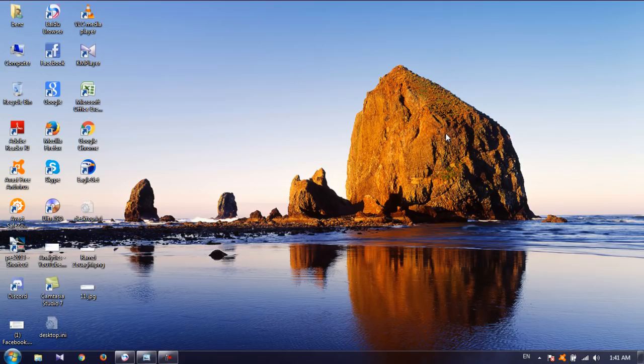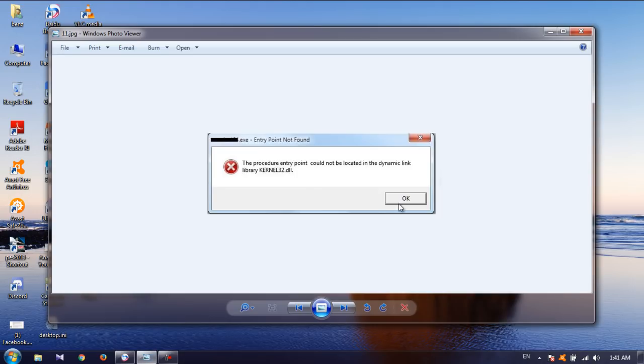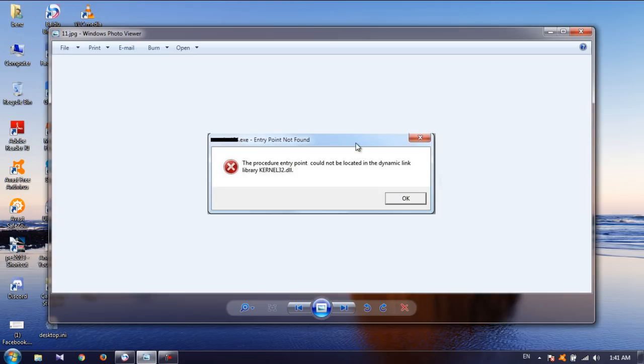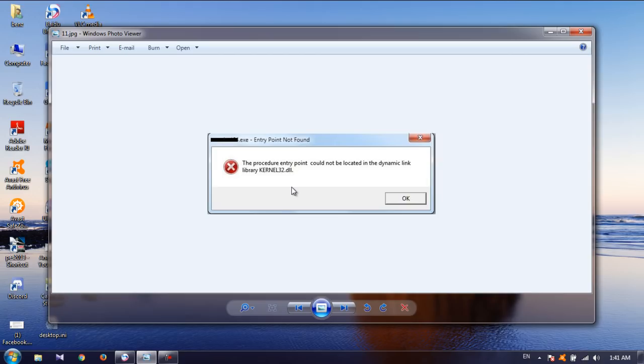It doesn't matter how it occurs but what really matters is how to fix that. So the error looks something like this: The procedure entry point could not be located in the dynamic link library KERNEL32.dll.